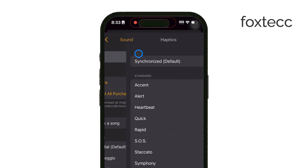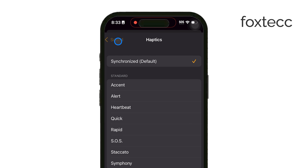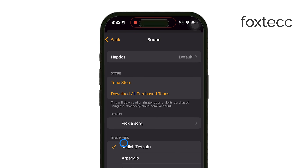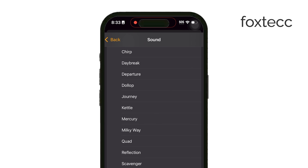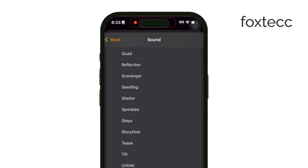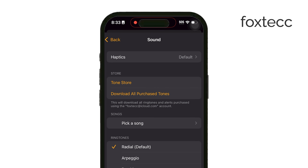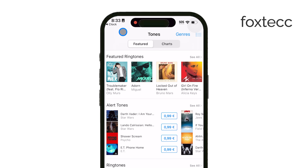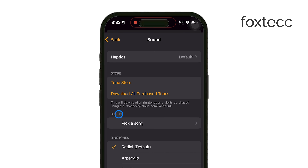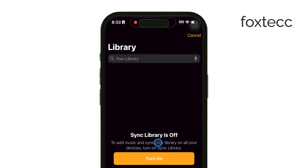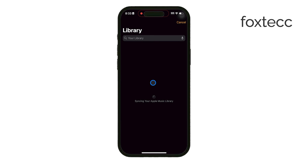Now, you have a few different choices here. You can select from the default sounds that come with your iPhone, or if you're looking for something different, you can even go to the Tune Store to purchase a specific tone. But for most of us, the Tune Store isn't really necessary. Personally, I think the best option is to pick a song from your own library — there's actually a dedicated button for that. Simply tap on Pick a Song.